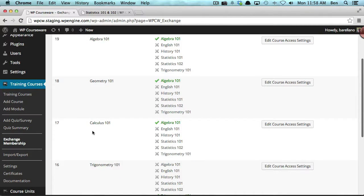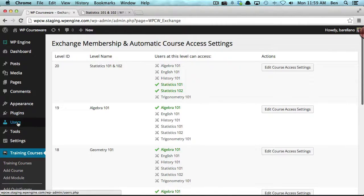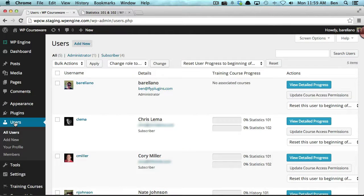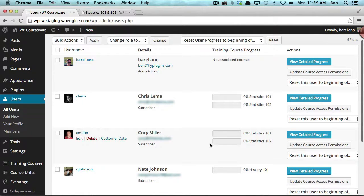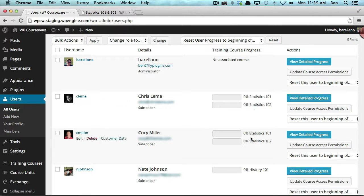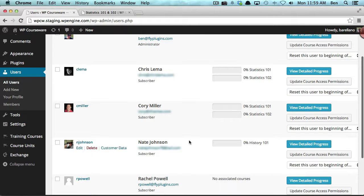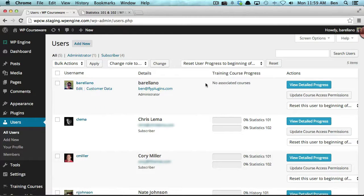Basically, if somebody purchases the Calculus 101 membership level they will automatically be enrolled into the Algebra 101 course. Let's go over to our users area. You'll notice Chris and Corey both have access to the Statistics 101 and 102 courses, meaning they already purchased that membership level. Nate is enrolled in History 101, so he purchased the membership level associated with History 101. Right across from my username, I have no courses associated with me, so I have not purchased any membership levels at this point.